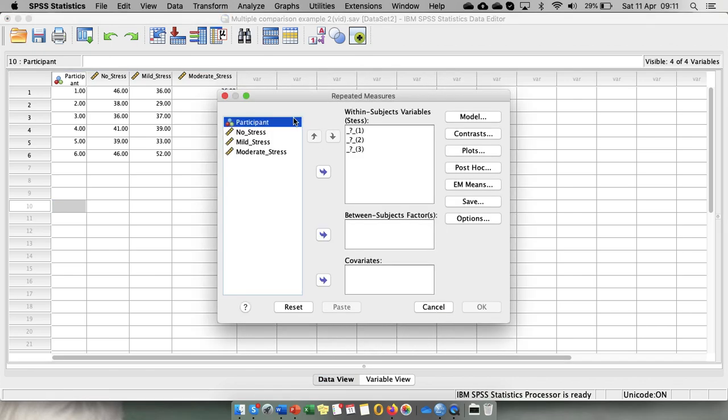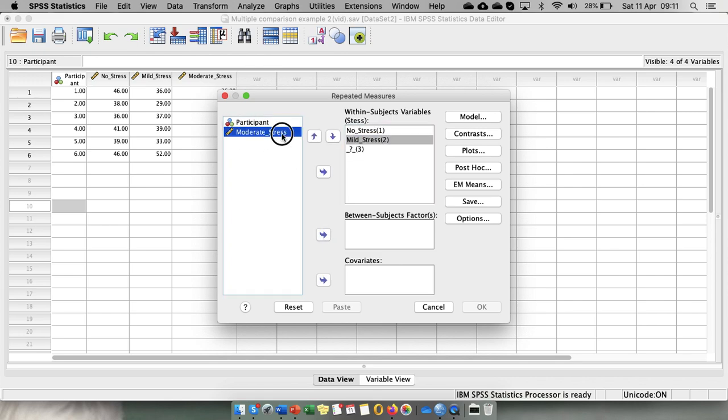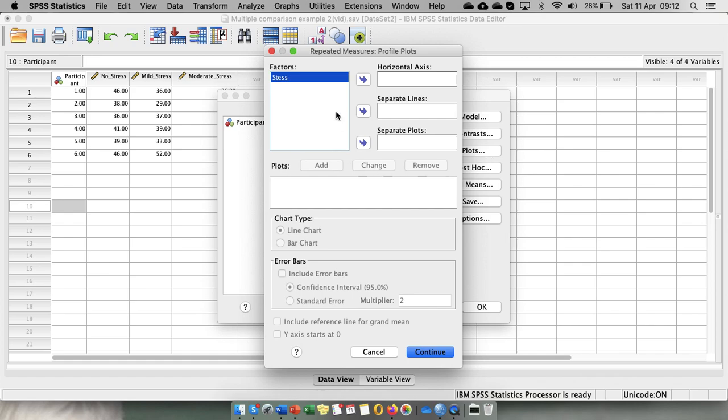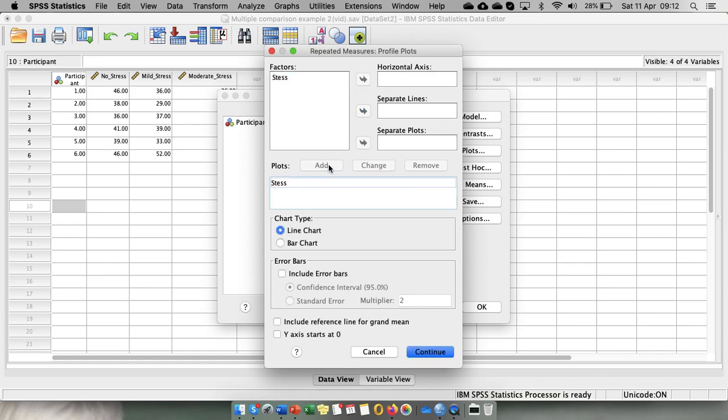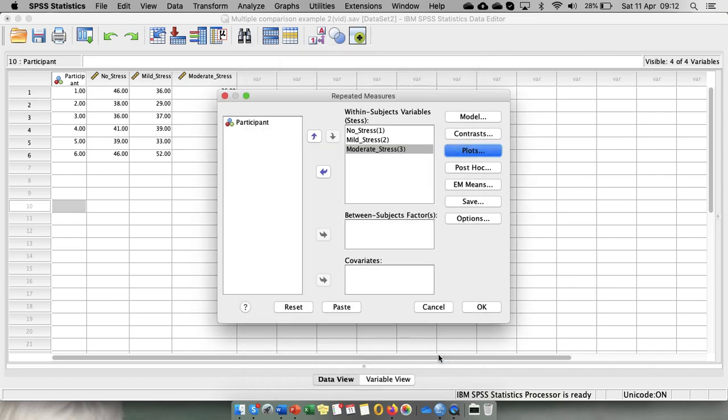So we put no stress, mild stress, and moderate stress for each level of the within-subjects factor. Then what we need to do is we can go to plots and we can also illustrate it in a line chart or bar chart. But bar charts seemed to gain more popularity in the past 10 years than the line graphs.